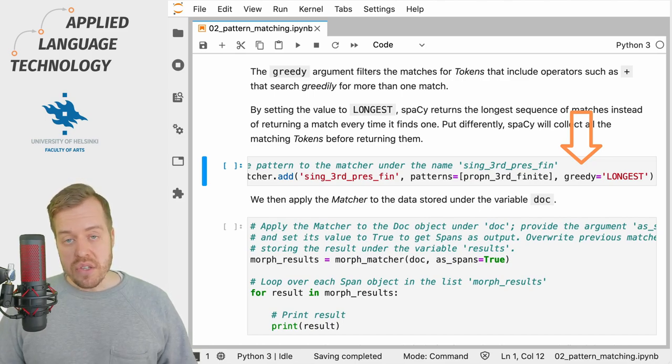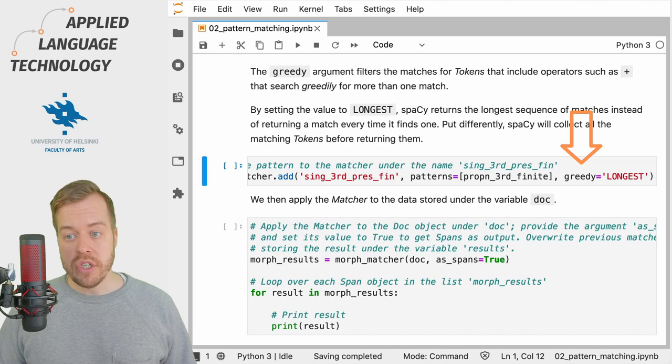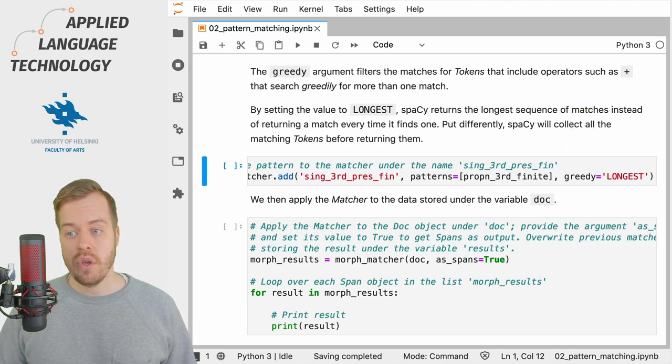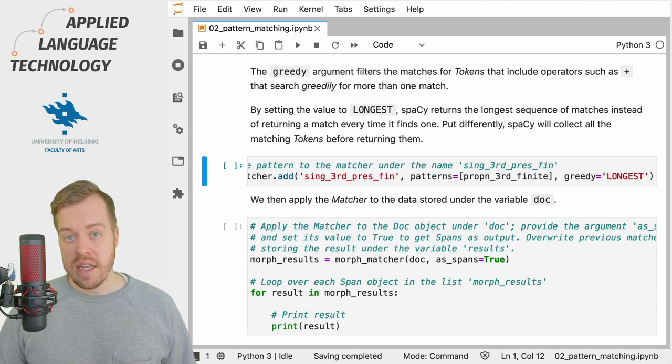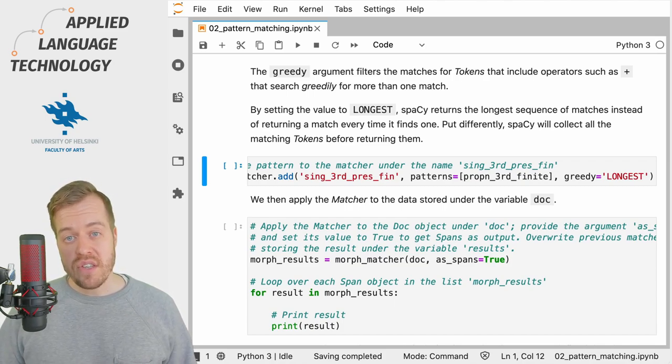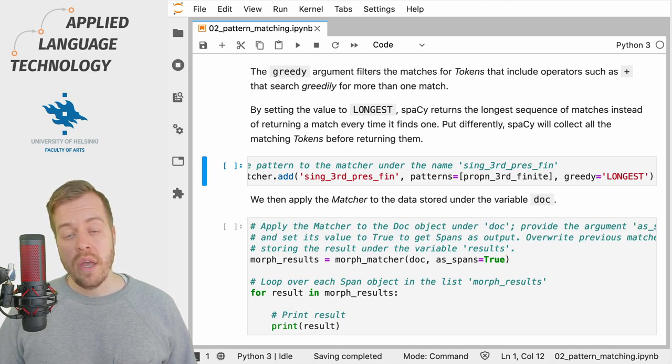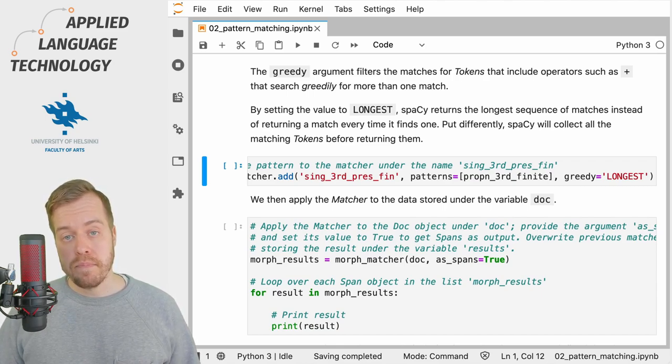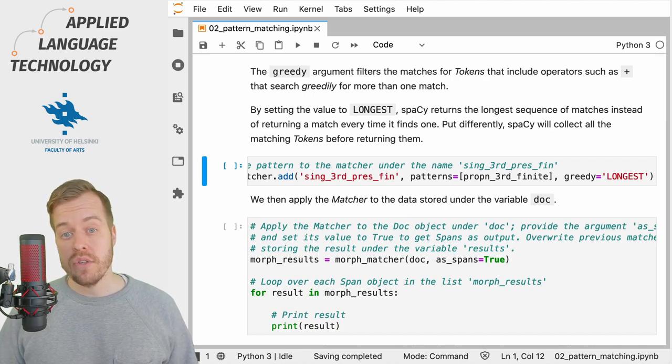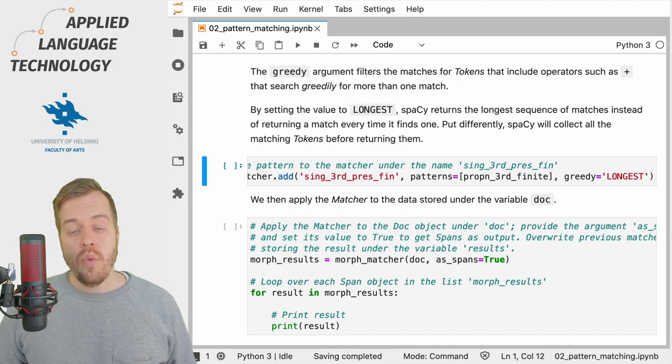This causes the matcher to look for matches in a greedy way, so it looks for the longest matching sequence before returning any result. This is especially important if you use operators such as plus, which allow a token to be matched one or more times.